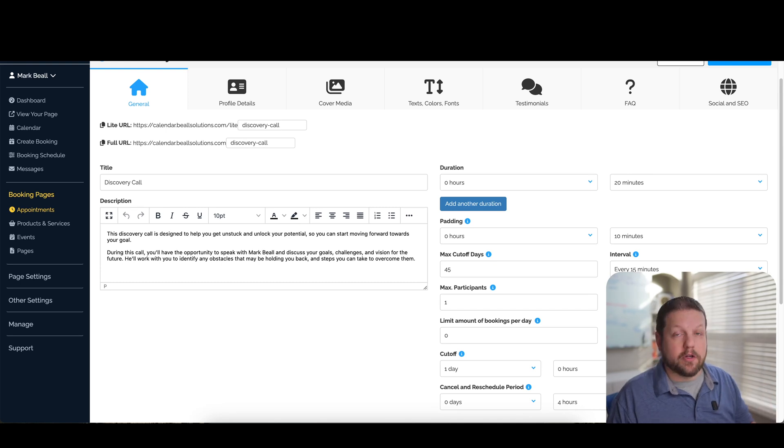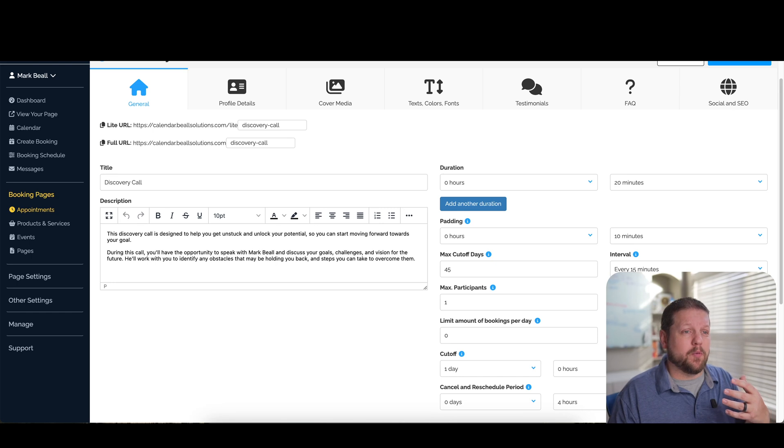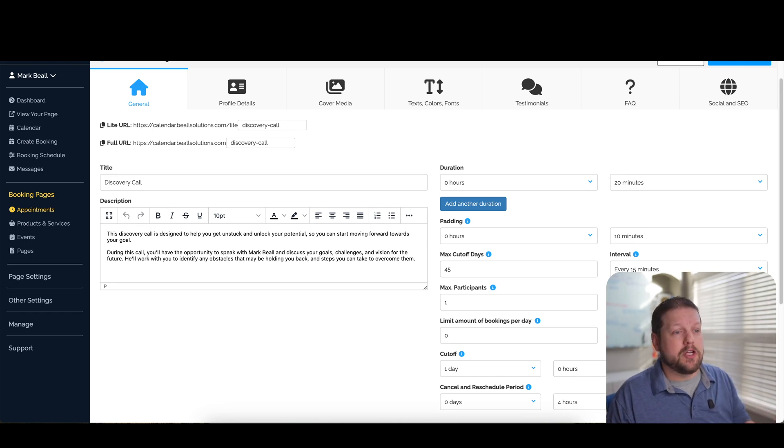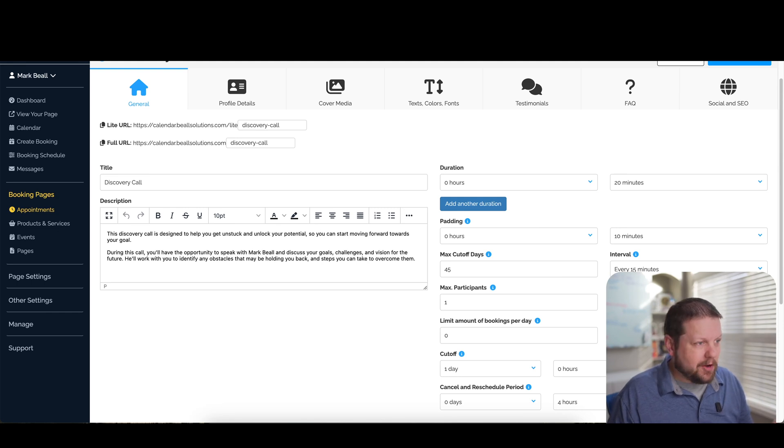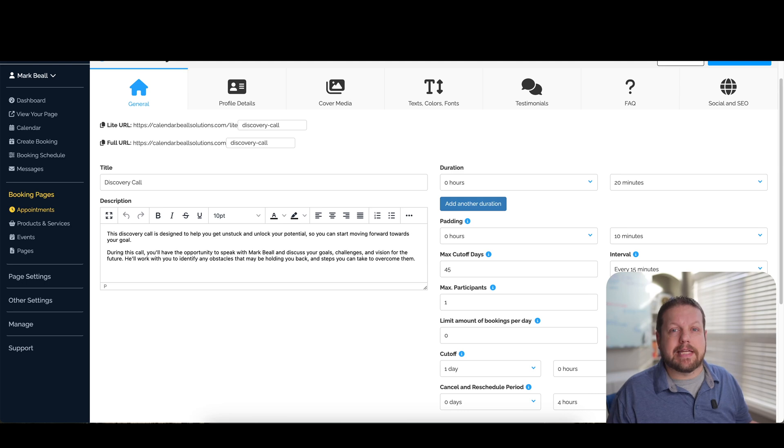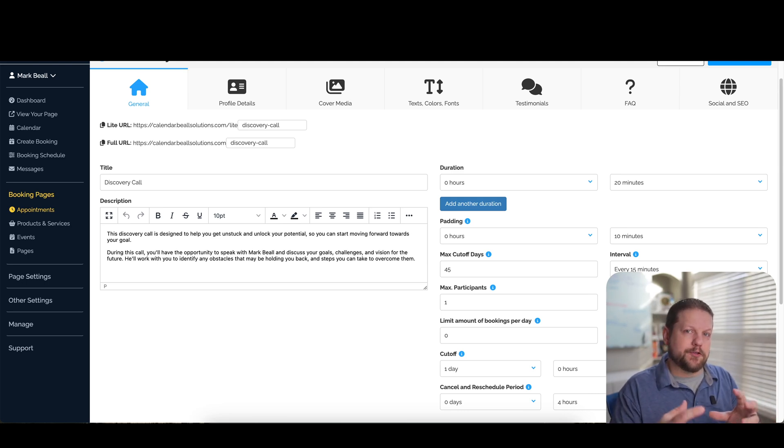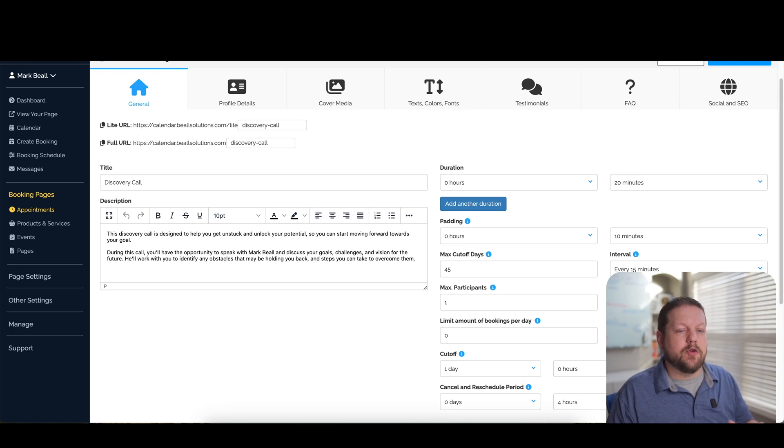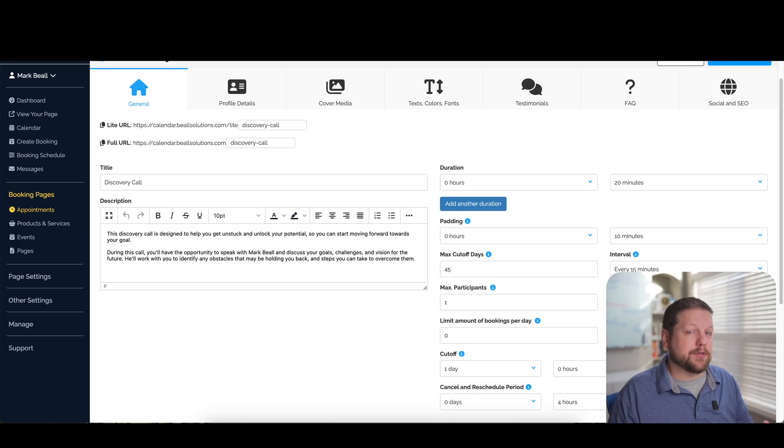depending on how my interval is set. But so that while it may be really flexible and easy for you because you have those times available, if someone happens to book a call, it might also actually make you look a little bit desperate and you're not actually busy at all, which isn't the case. So this look busy percentage is a really cool feature because it's going to artificially pad your calendar.